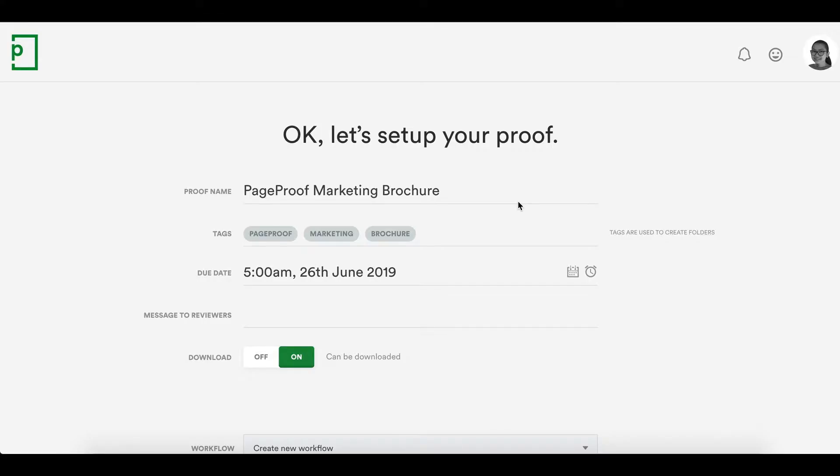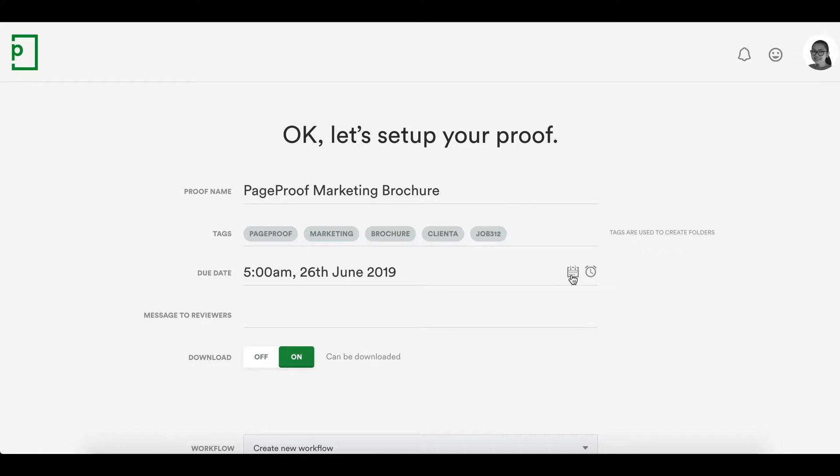Setting up your proof is as easy as checking the proof name, adding any additional tags, for example a job number, client name or project name. Tags are used for searching and for grouping proofs together on your dashboard into folders.